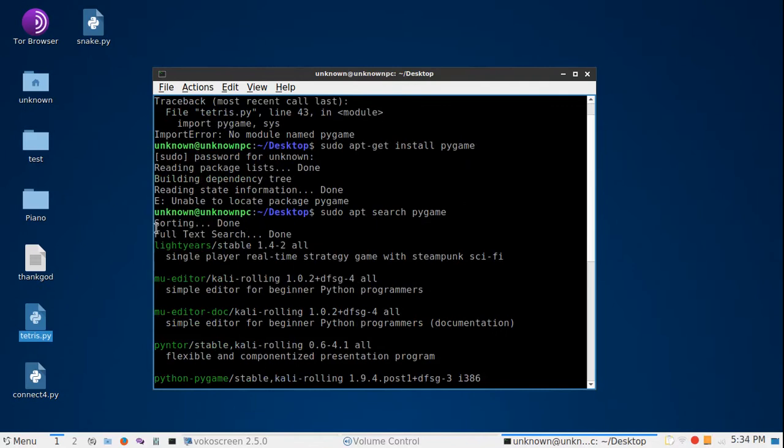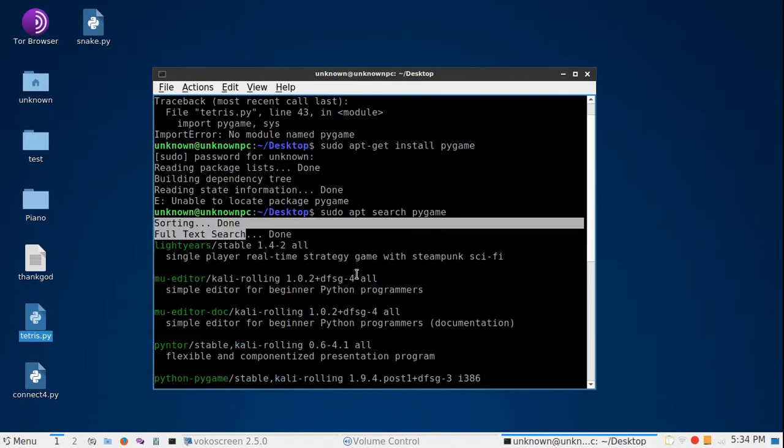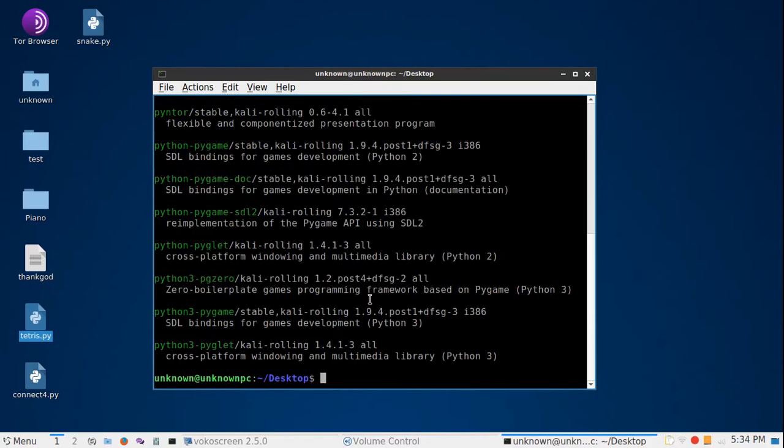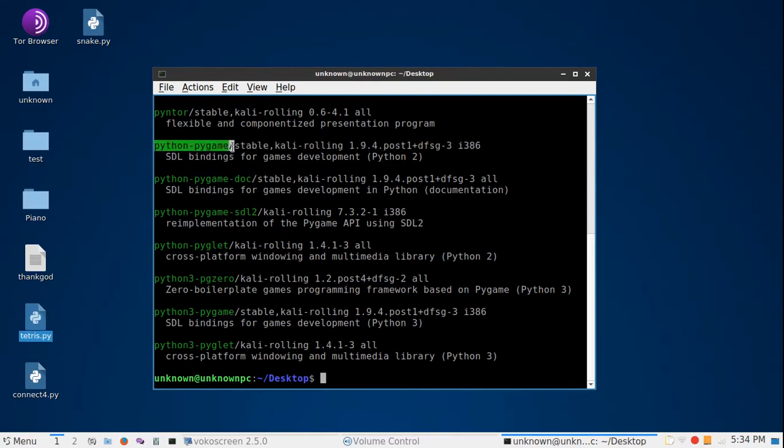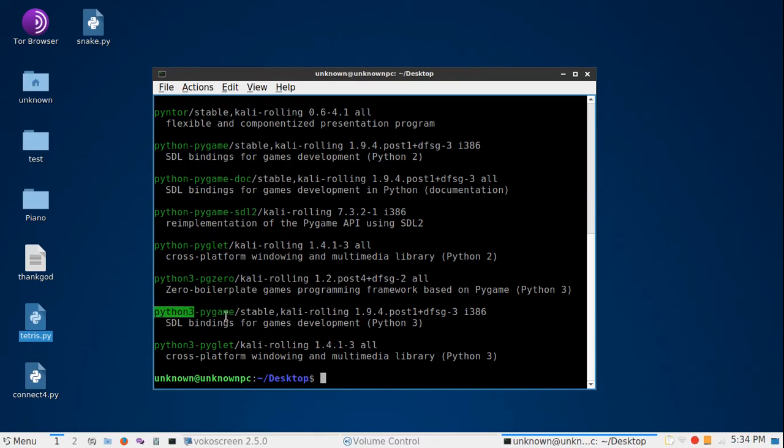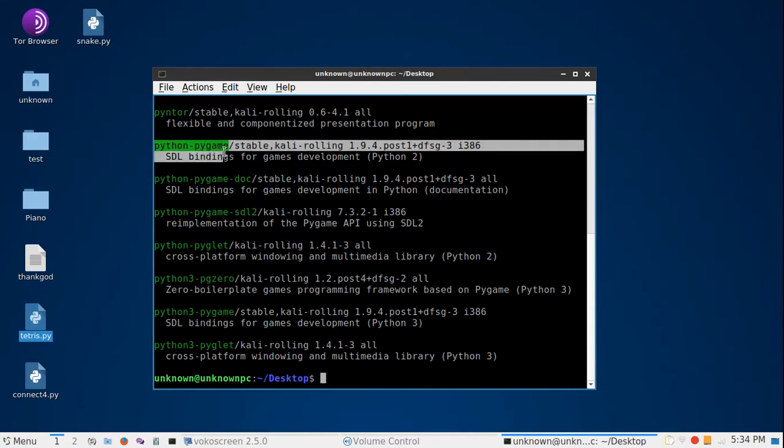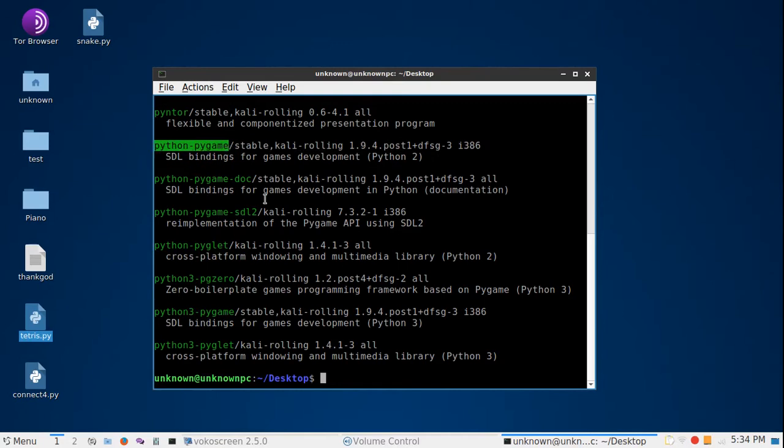You can see here we have all the results. As I said, this code is Python 2, so if you want to download the Python 3 pygame or other modules, you need to see carefully that they have a 3 in front of the Python. Now we're going to install the Python 2 pygame. Copy this and sudo apt-get install.